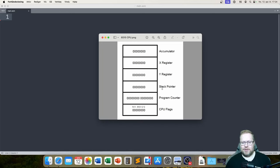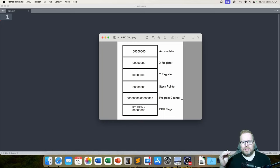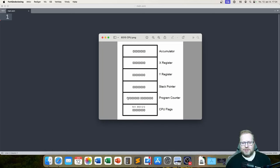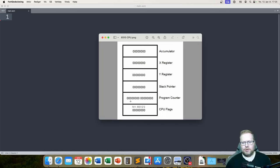The program counter — without going into super detail — is the thing in the CPU that keeps track of where we are in our code. Inside the program counter there's always a memory address, and that memory address contains the very next instruction in the code. This is constantly updated so the CPU always knows where to go next because of the program counter.